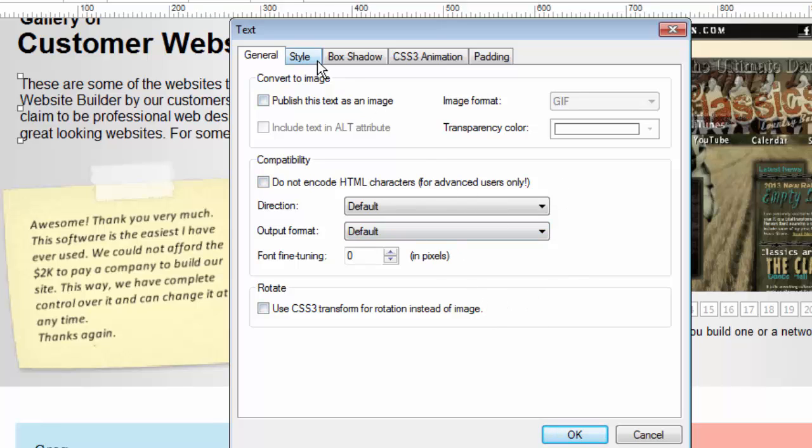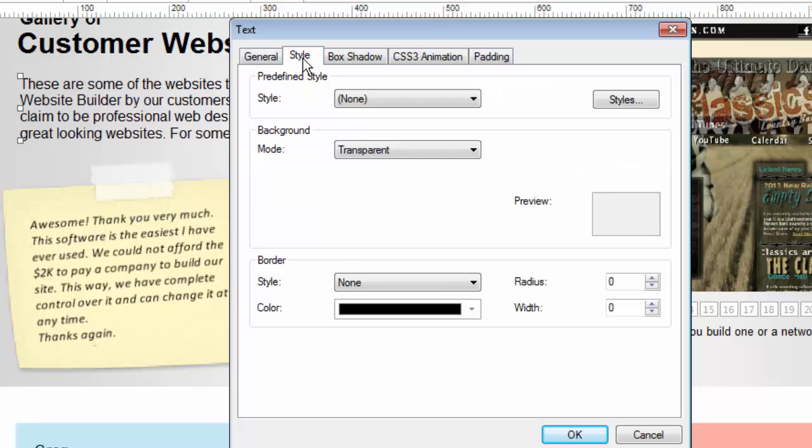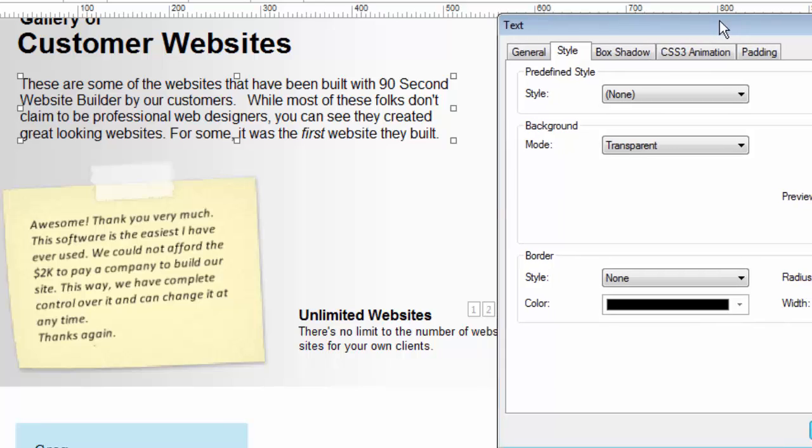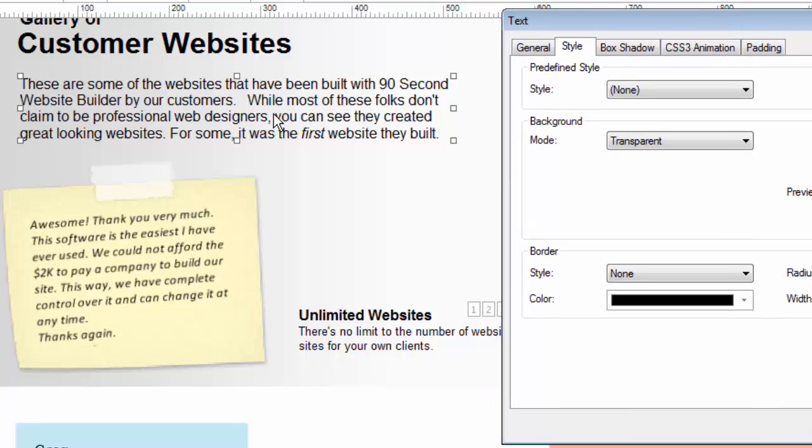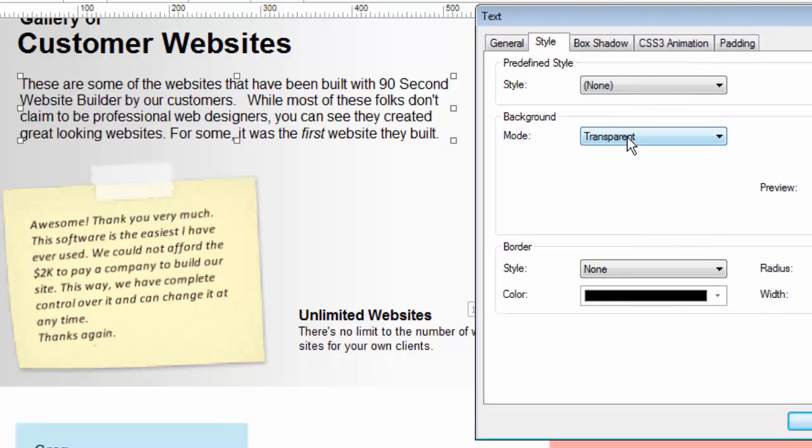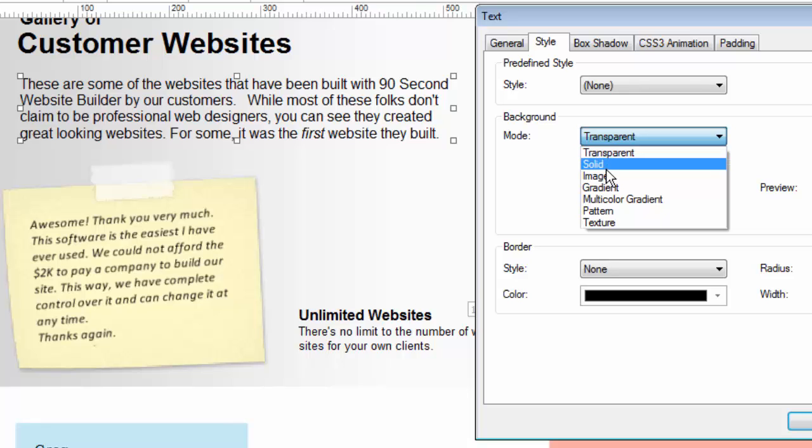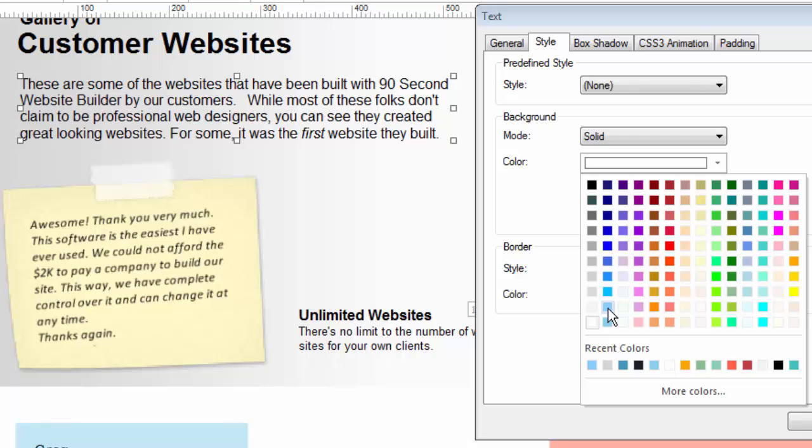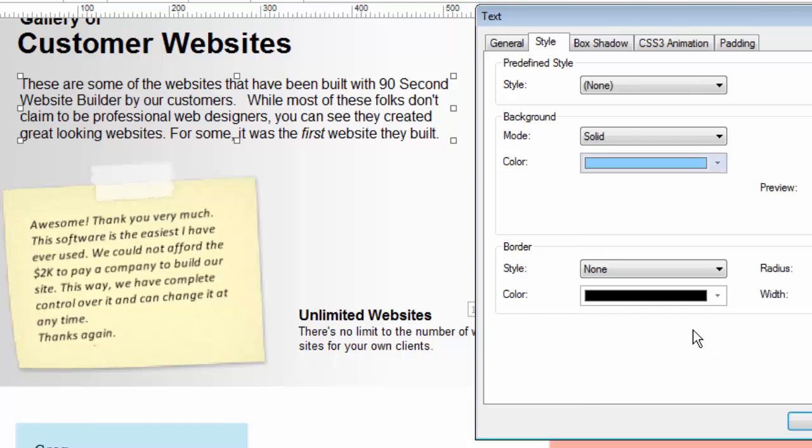The style tab allows me to adjust the style of not the text inside the text object but rather the object itself. That means the object itself, this text object, can actually have attributes like backgrounds and borders and things like that. I'm going to change the background mode from the default which is transparent to let's say a solid color. If I choose a solid color like blue I can actually have a background for my text object.